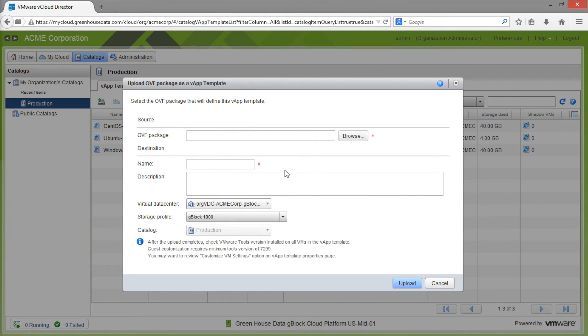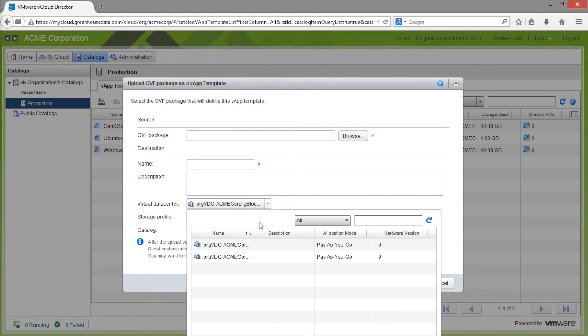The uploader screen also allows us to select a name for our virtual machine as it will appear in our catalog and also choose which virtual data center that this will be placed in.